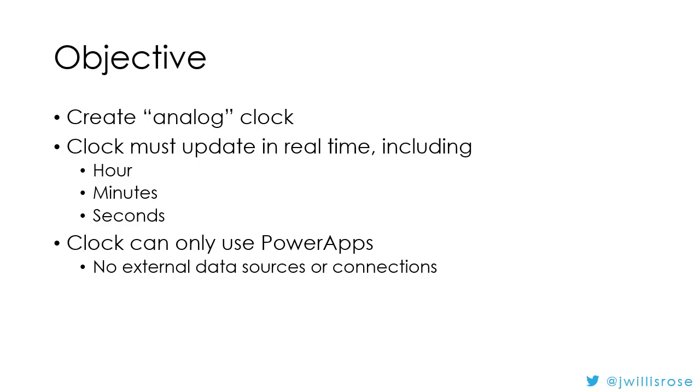So the objective for this app was to create an analog clock. My clock should update in real time. It'll show the hours, minutes, and seconds. And my other requirement was that I could only use PowerApps, no external data sources or connections.